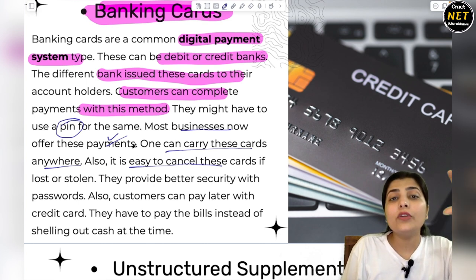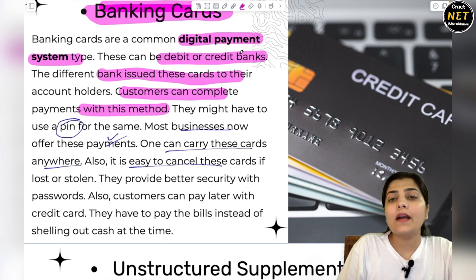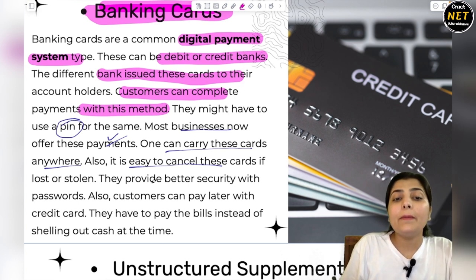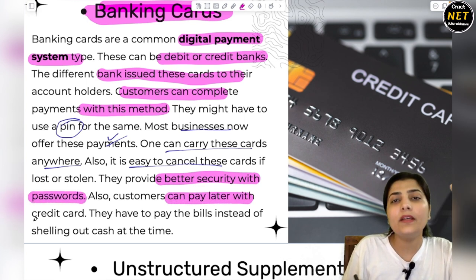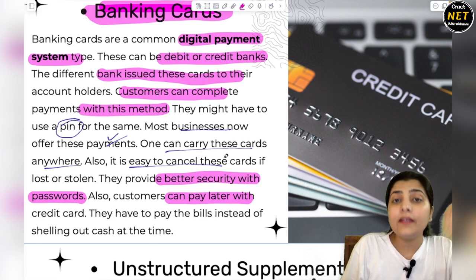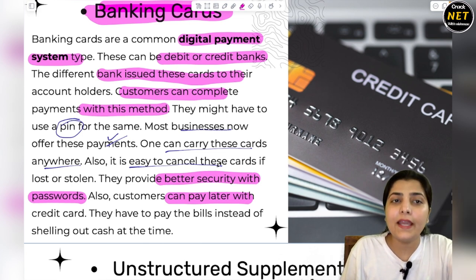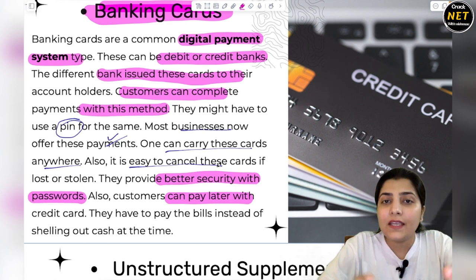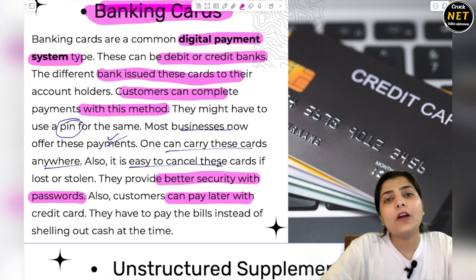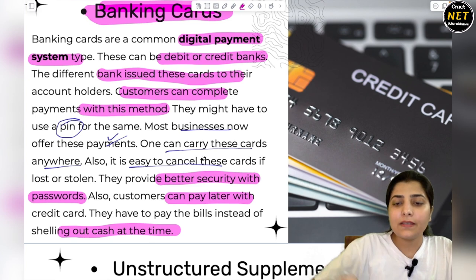If your card is lost, you can go to your account and your account will be blocked. They provide better security with passwords. Customers can also pay later with their credit card. Credit card means that if you don't have money at the time, you can use your credit card — it is a facility provided by the bank. So they have to pay the bills instead of shelling out cash at the time. Banking card is just such a facility.